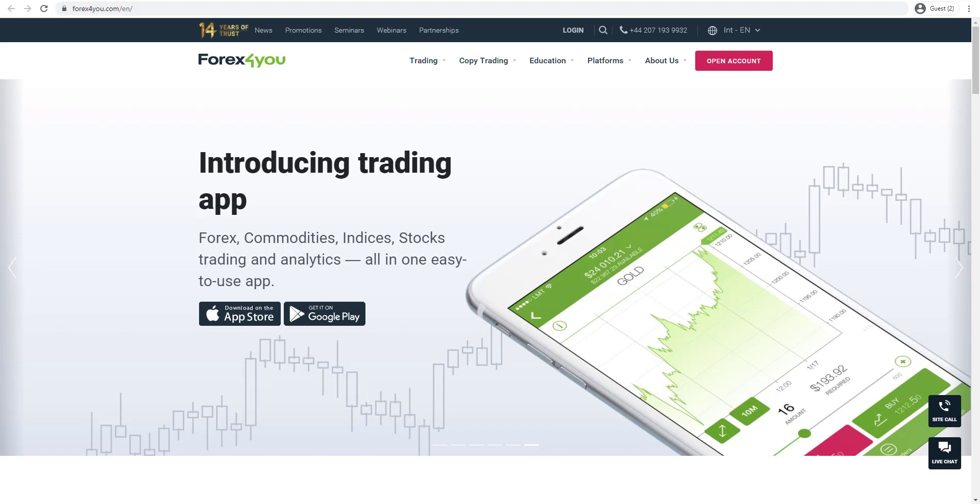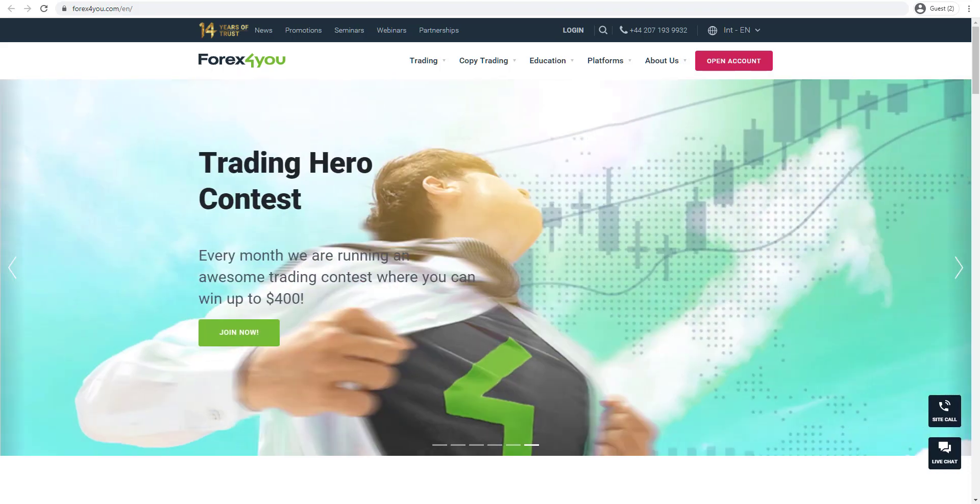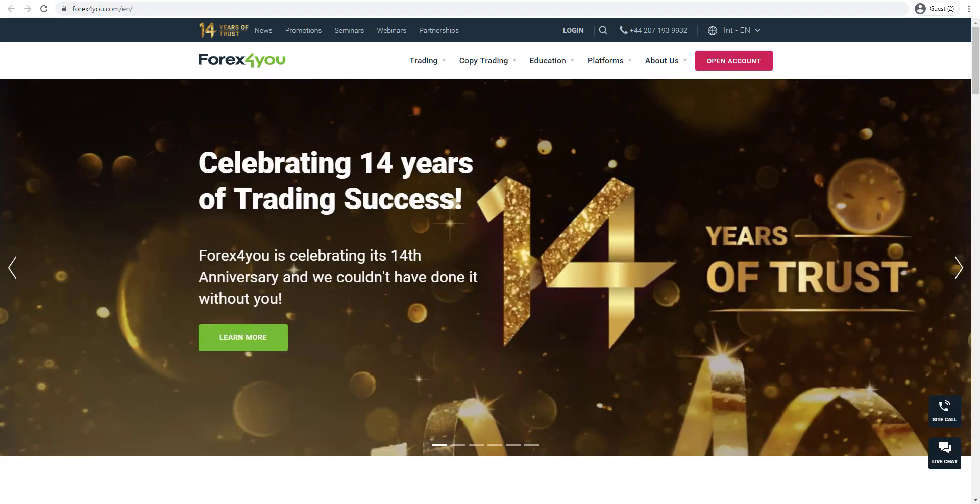Hi everyone, welcome to FX Empire. My name is Jutan Solanke, and today we're going to be talking about Forex4U. Make sure to like and subscribe to this video.